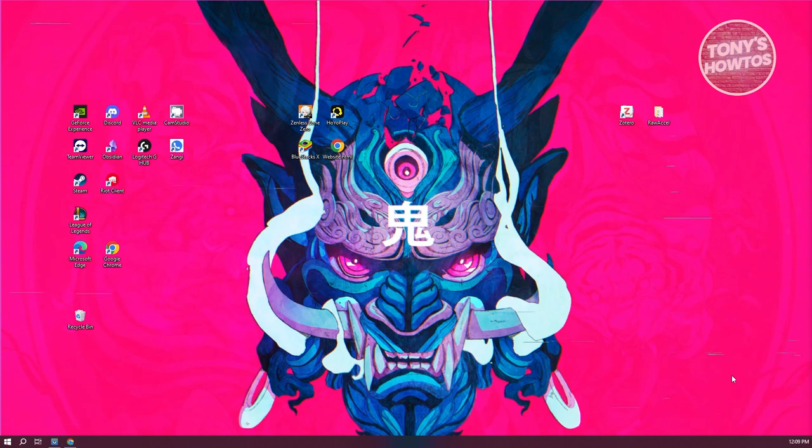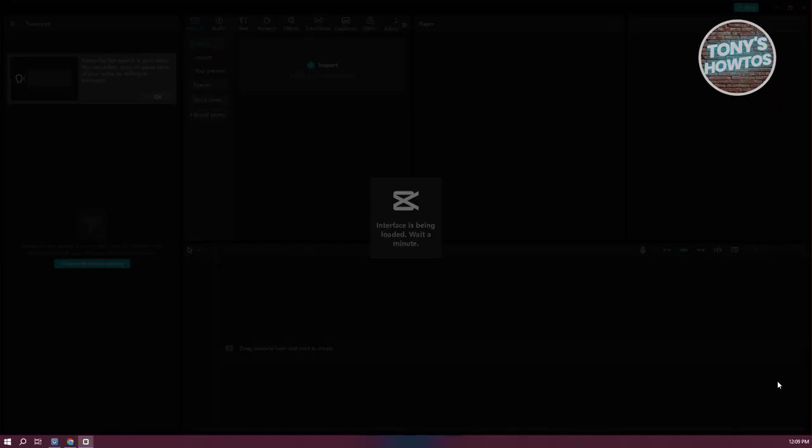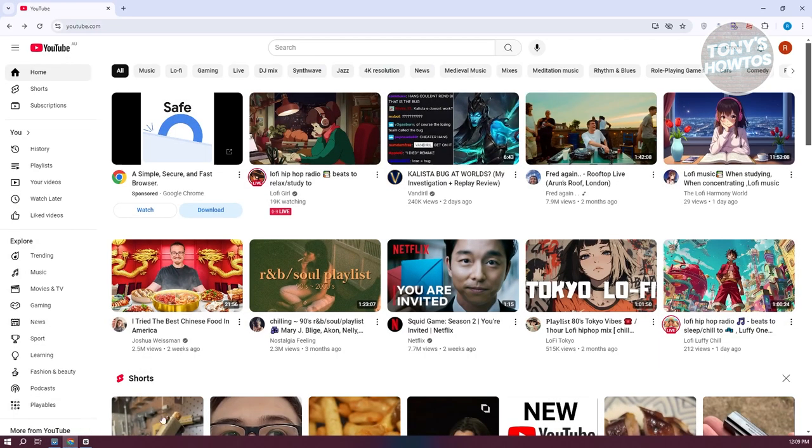Now, while it's still loading up, what we need to do next is get our actual YouTube clip that we want to use. In my case, I want to start using my own clip here.